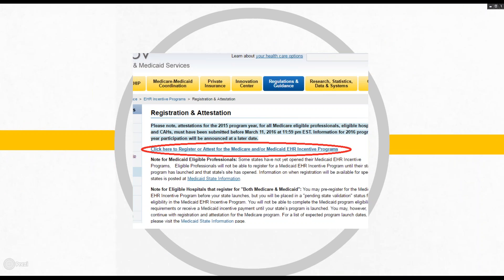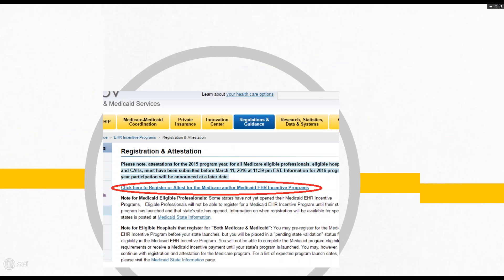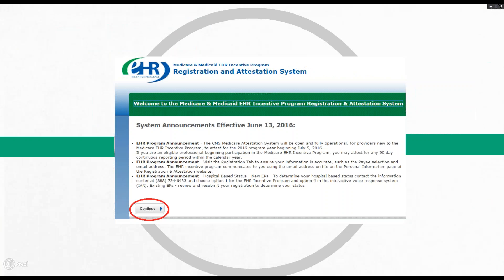From here, you're going to click on the hyperlink at the top of the page, circled in red, which will then take you to the RNA system's landing page. To enter the Registration and Attestation system, click Continue.